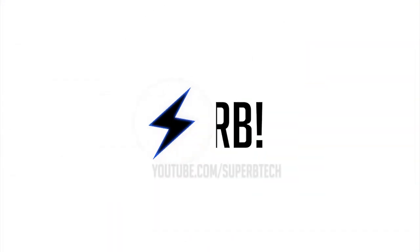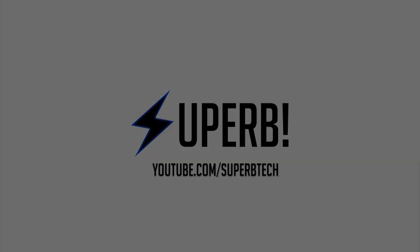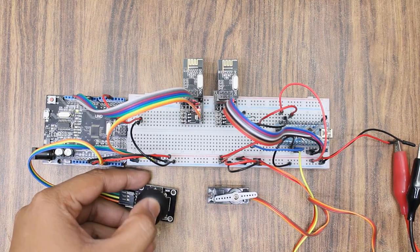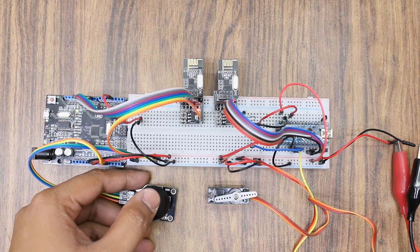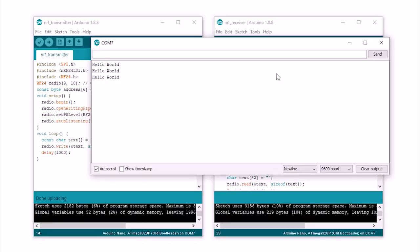Hello and welcome to Superbtech. In this video we will see how to use the NRF24L01 module to communicate wirelessly with two Arduino boards. First we will have an overview of the features of the NRF24L01, then we will test the module with an example code. In example one, we will send a hello world message from one board to another.